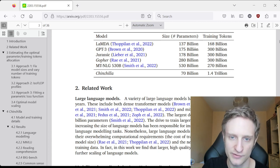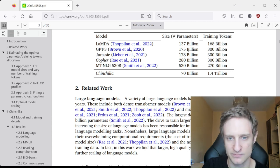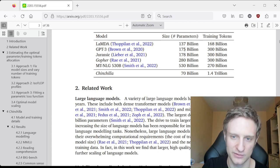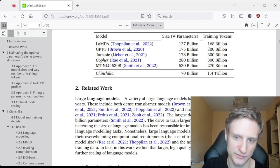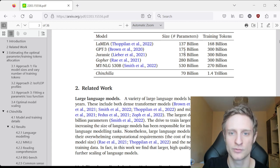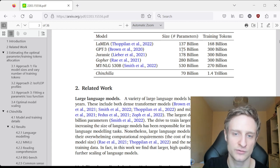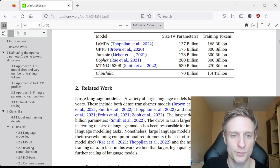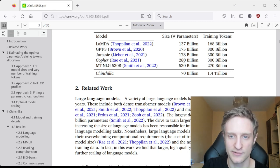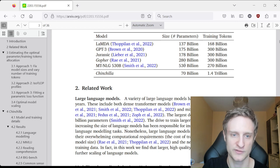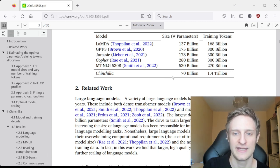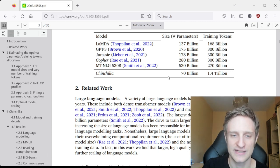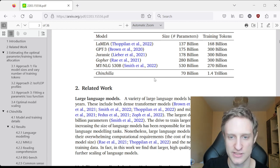GPT is also about one to two in ratio—175 and 300. And Gopher, which is also from Google, is also about one to one. And now they tried something new with Chinchilla.